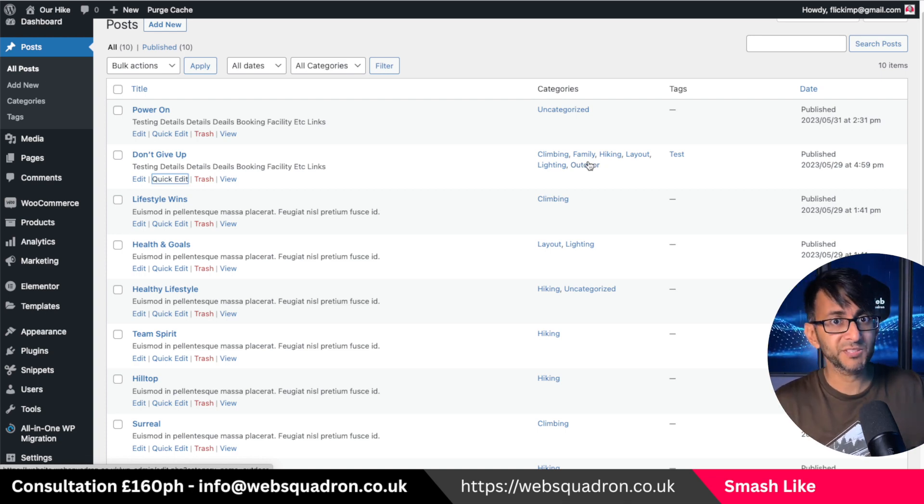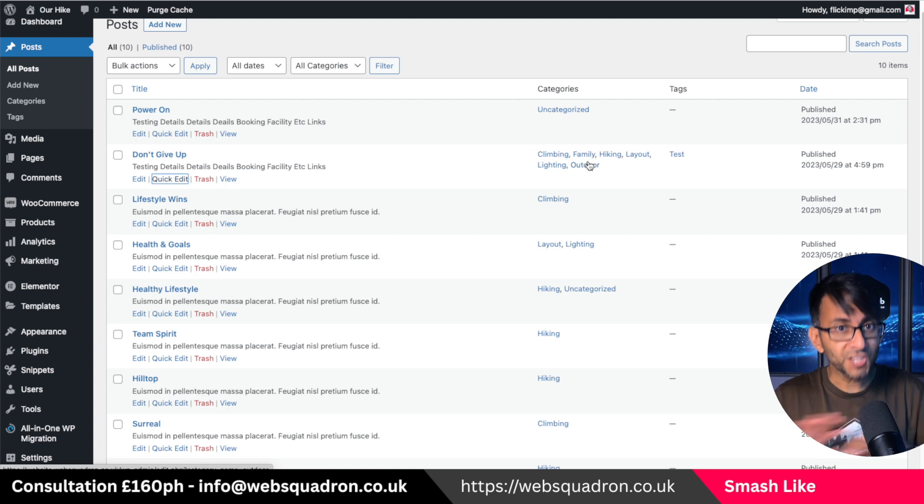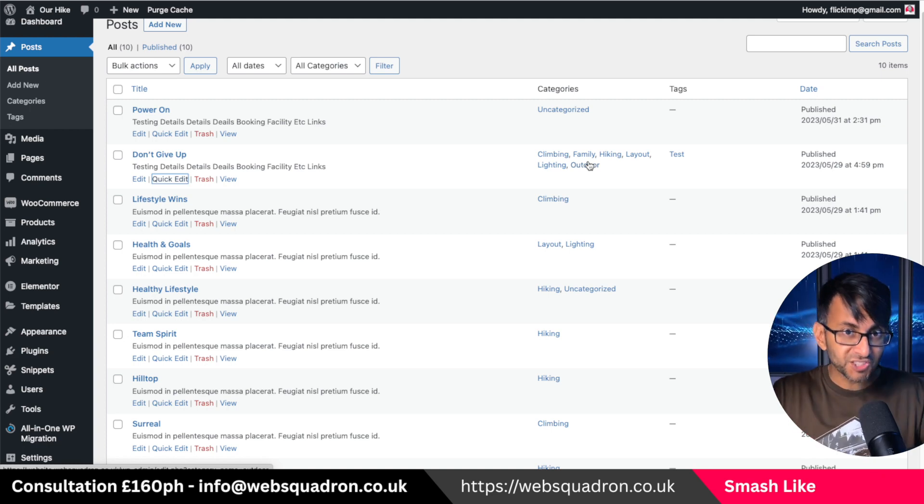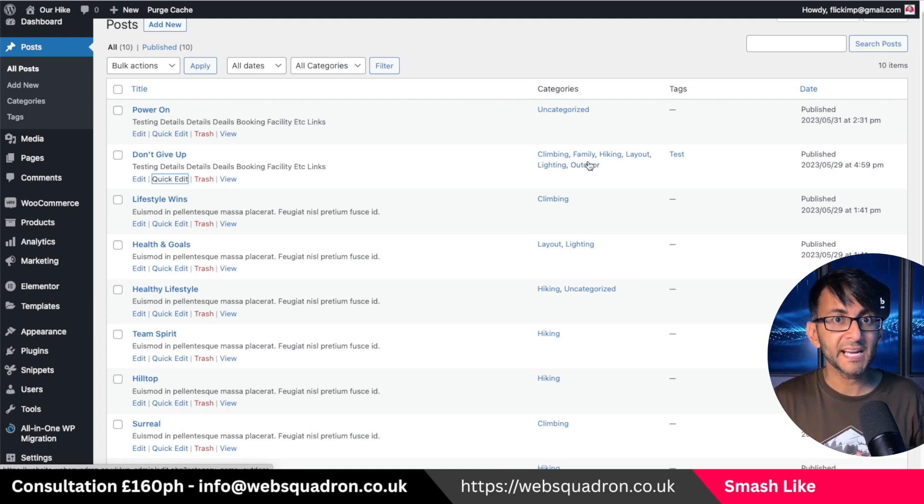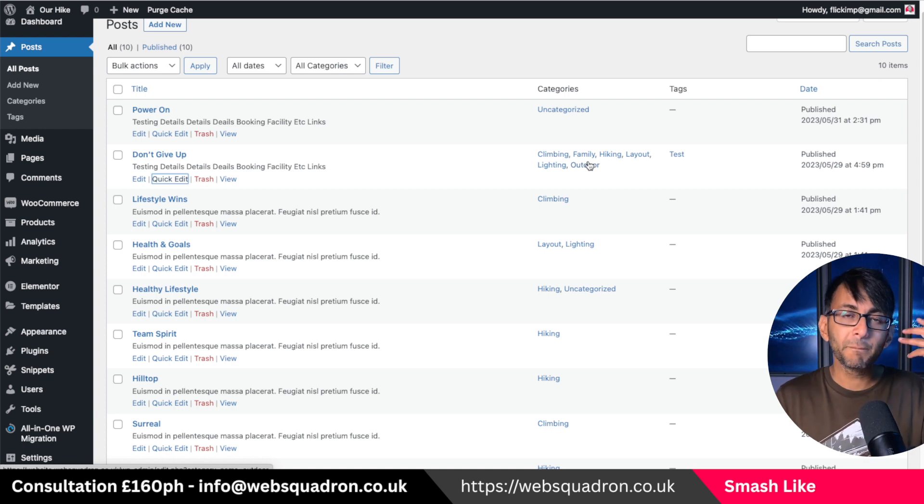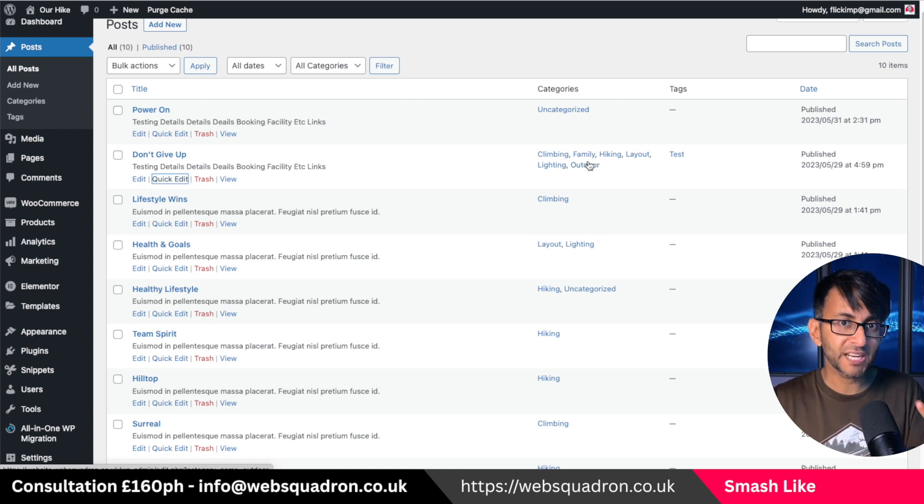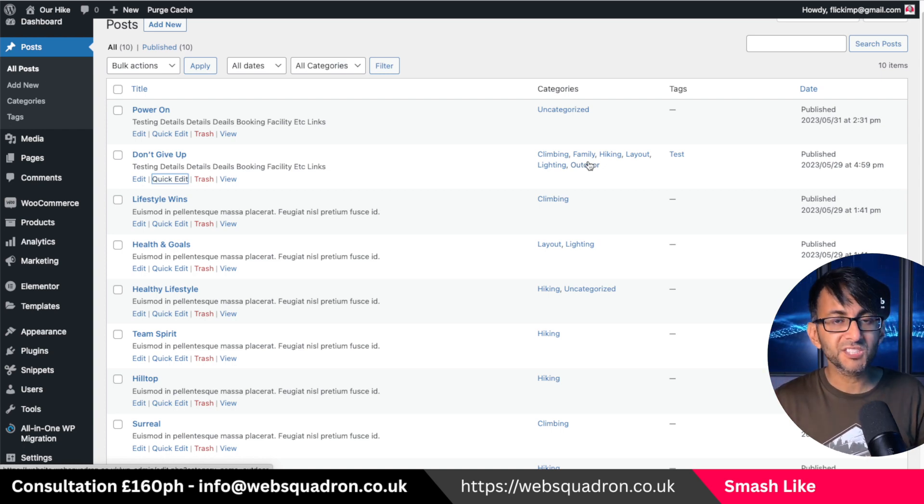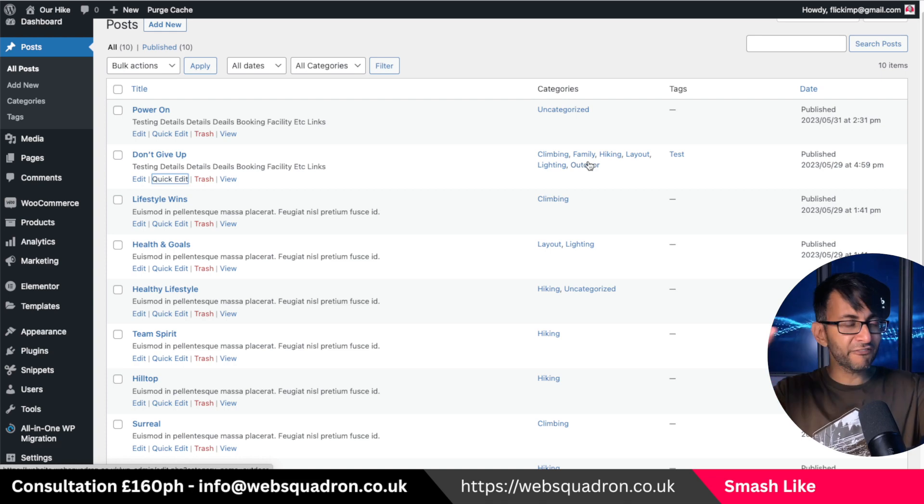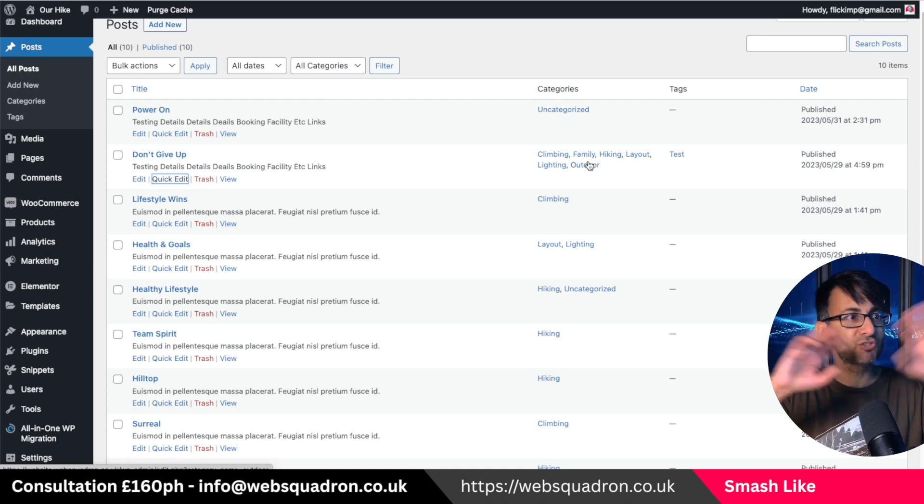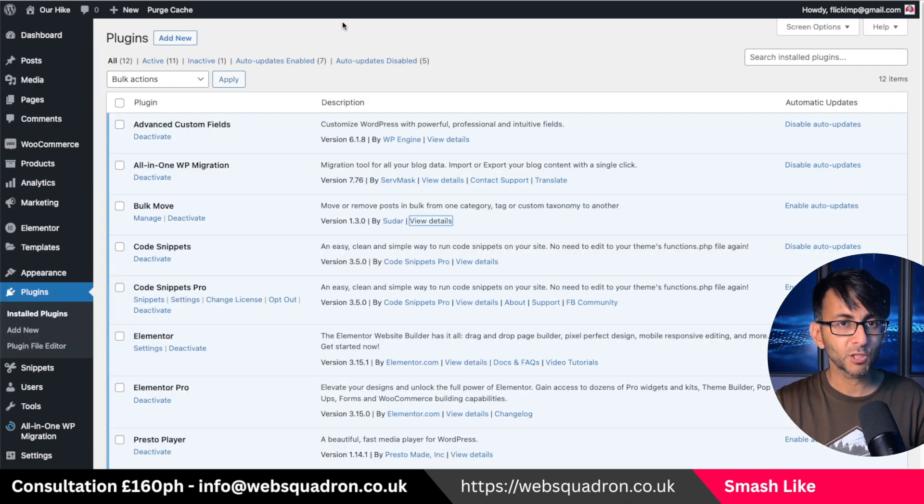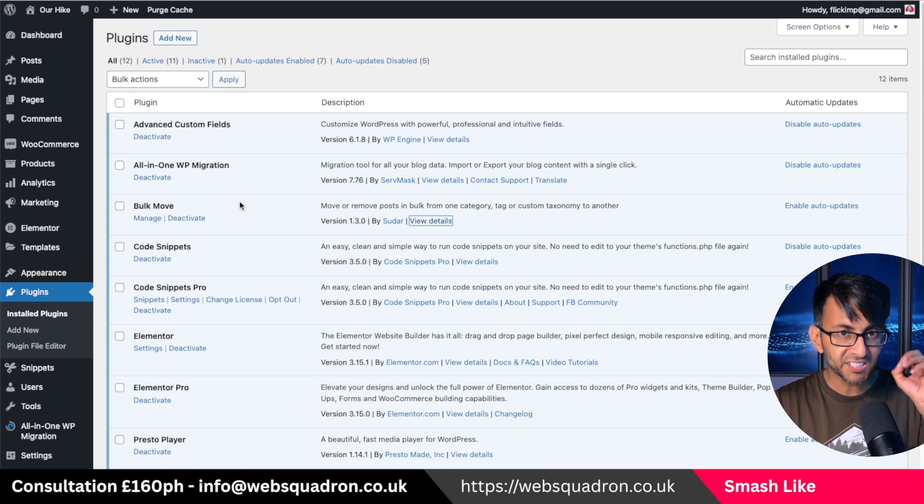This client's website had tons of child parent categories and I said to them, we need to streamline it down because the more categories you have, the filtering system just goes out the window. You're going to have filter buttons, drop downs everywhere. Now here's what the bulk move does.